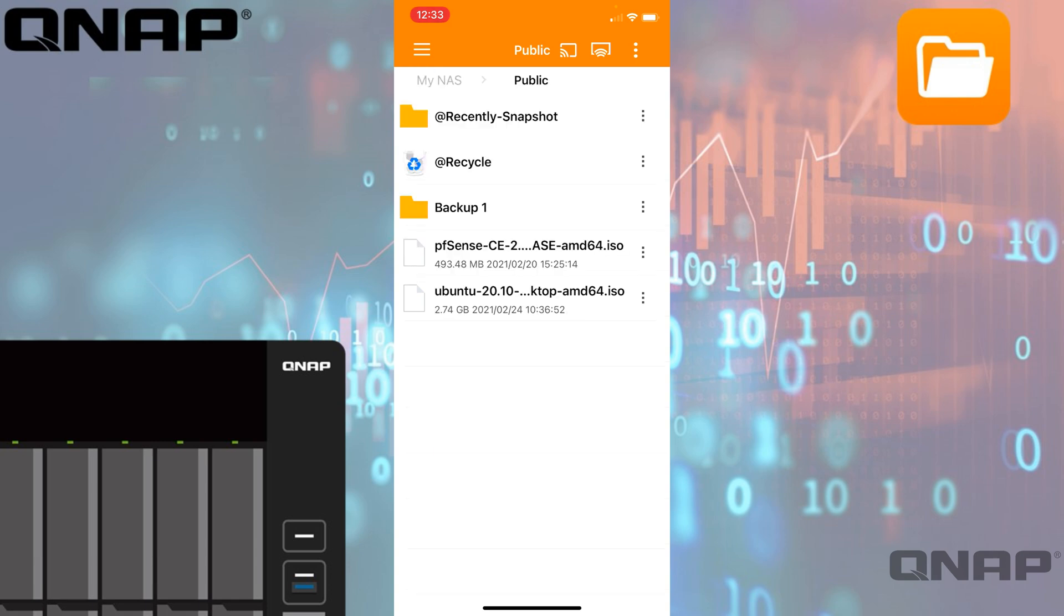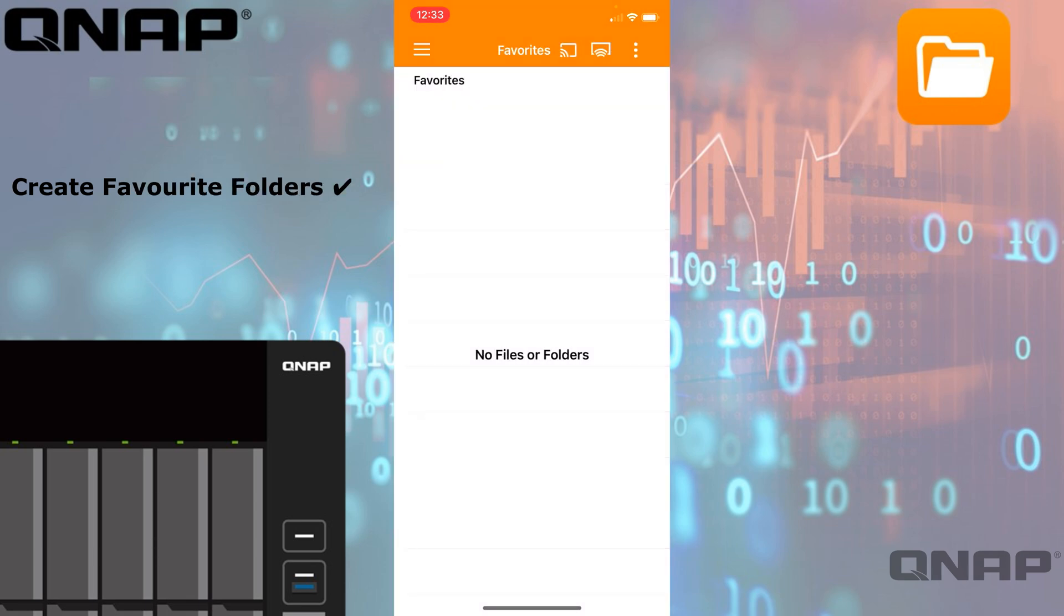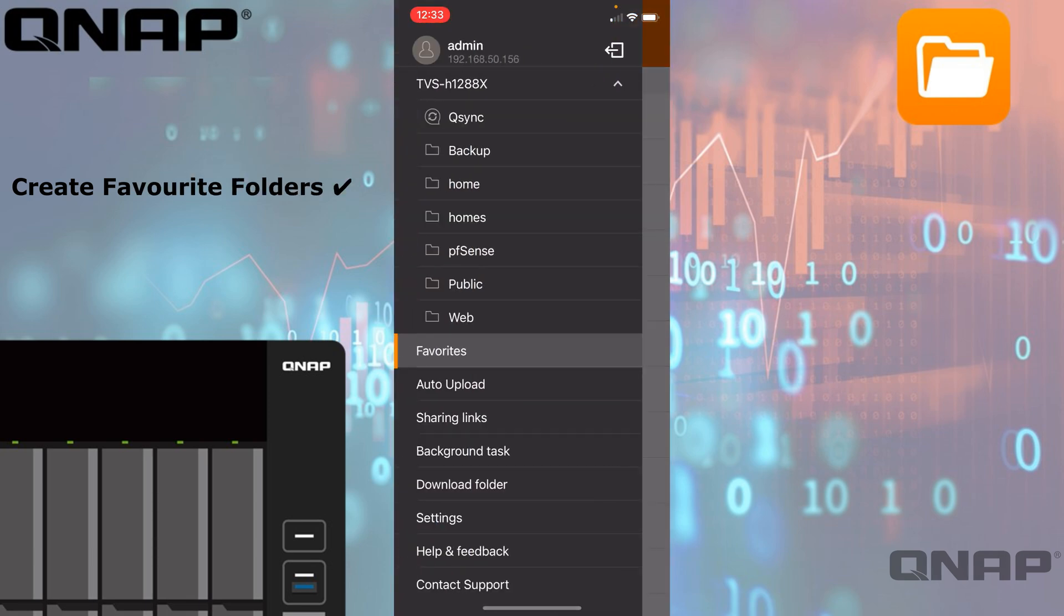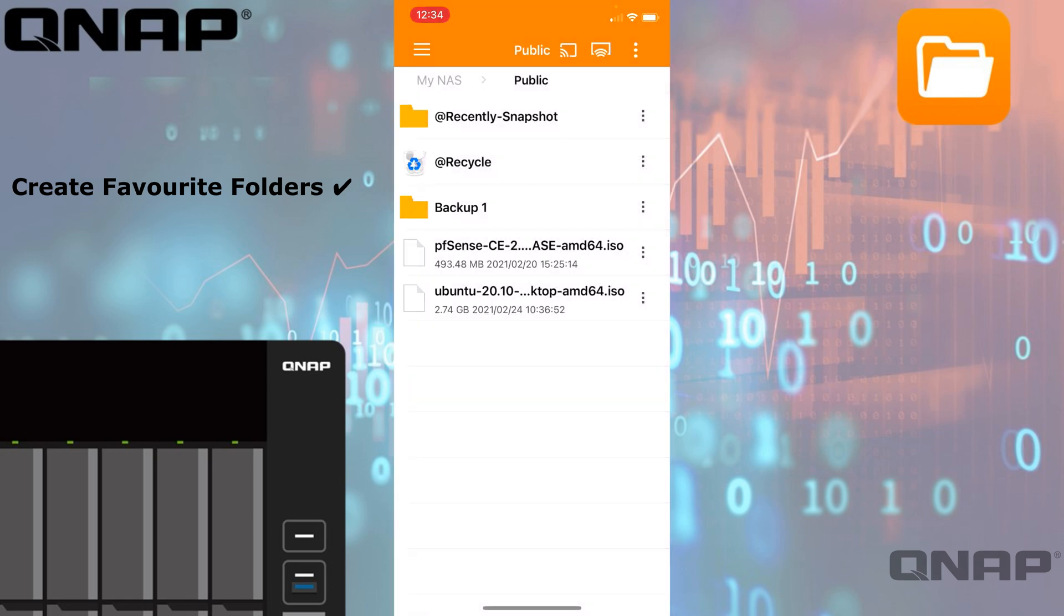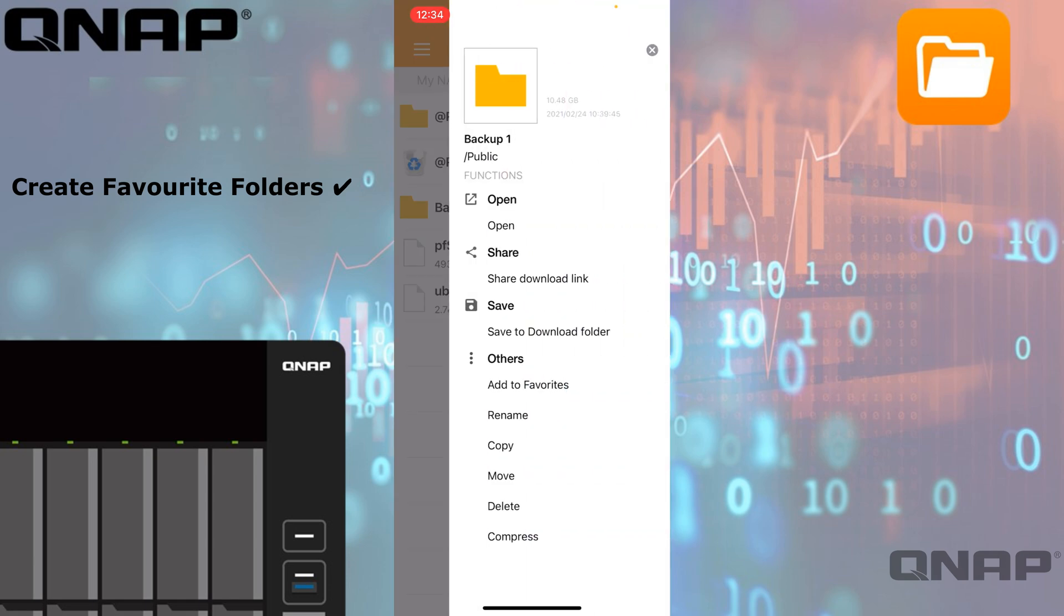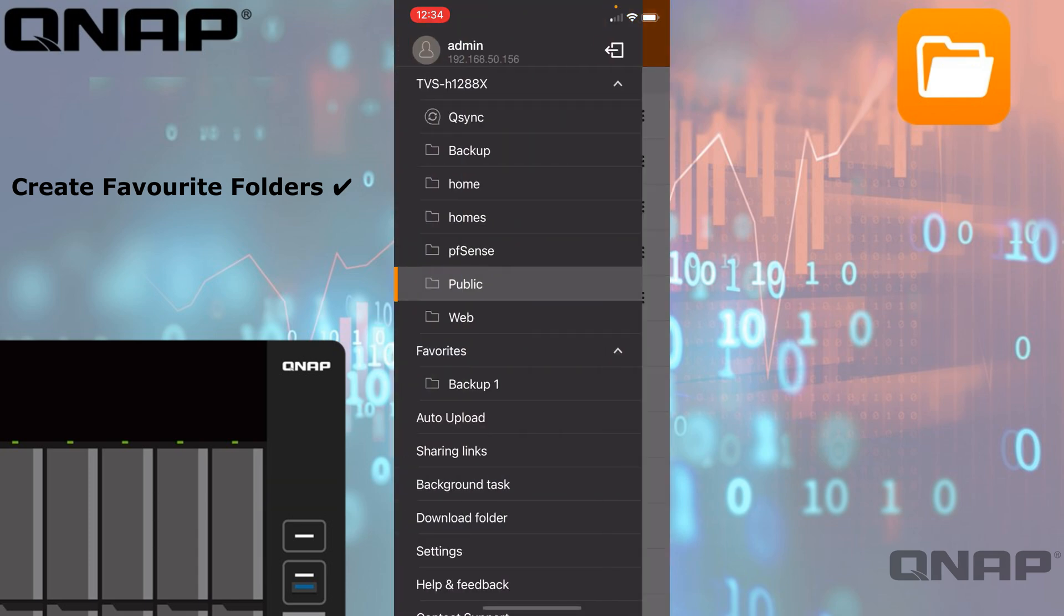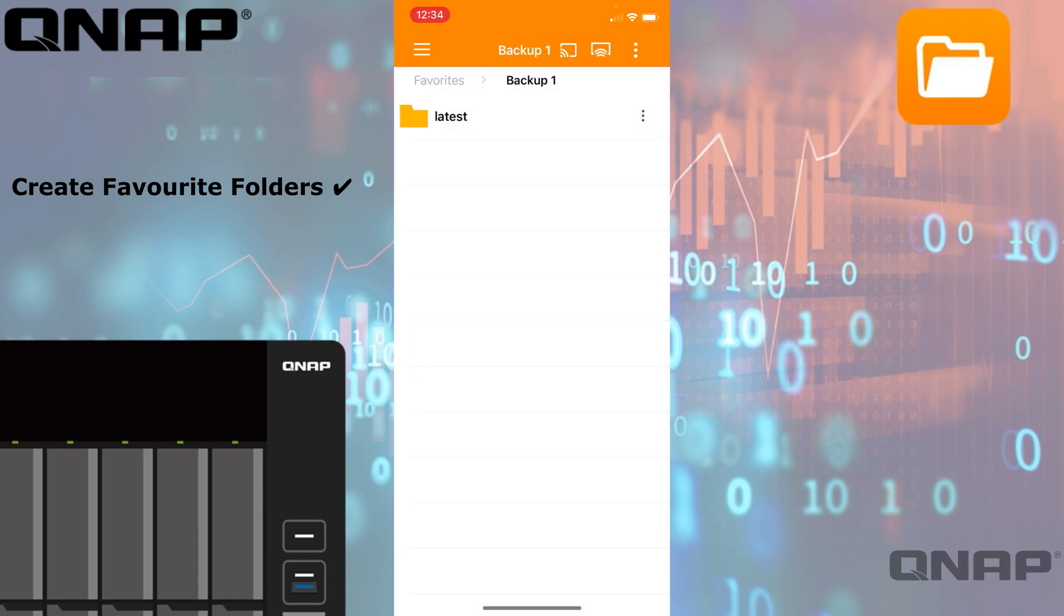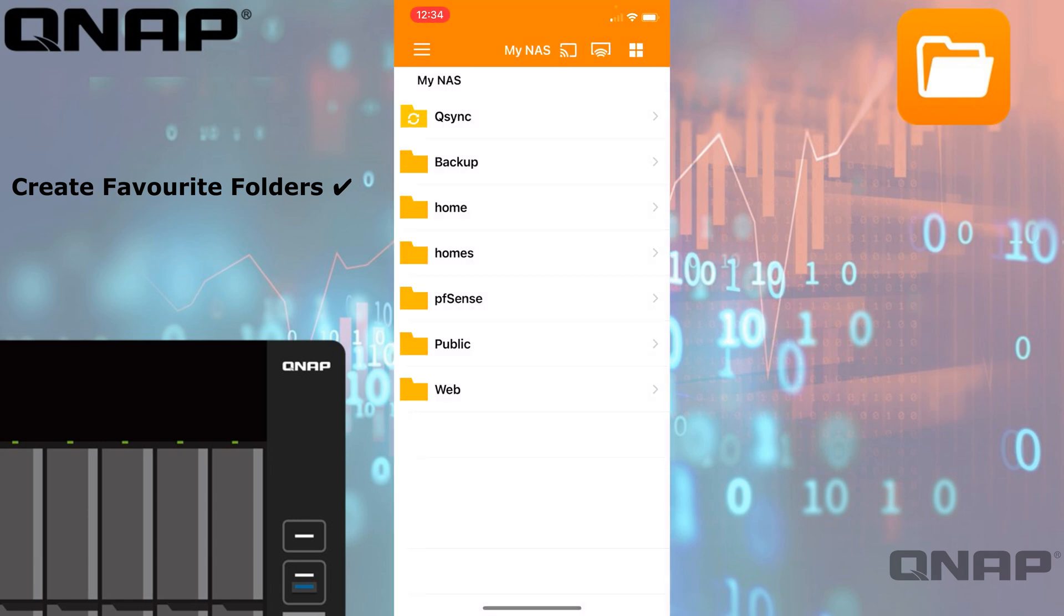In this side menu here, there's a favorite section, and currently mine's empty. If I was to go back to the public folder, maybe I want to add that Backup 1 folder to the favorite folder list. I can just tap on that and click the add to favorites option there at the top. Now if I ever want to gain access to that, I can go straight into the favorites folder list and it will take me straight there—a very quick and easy way.